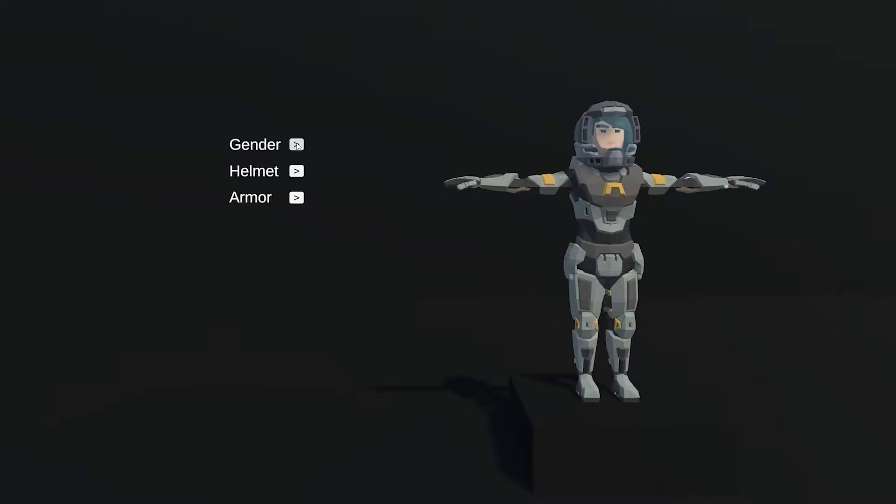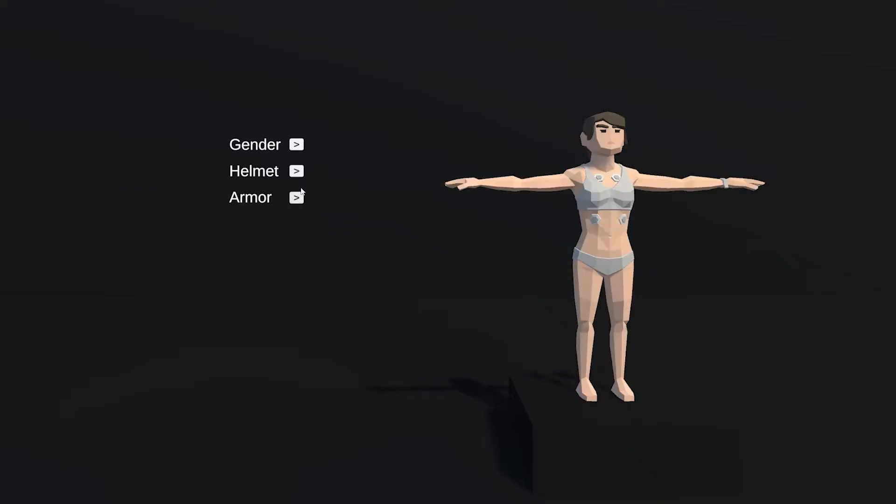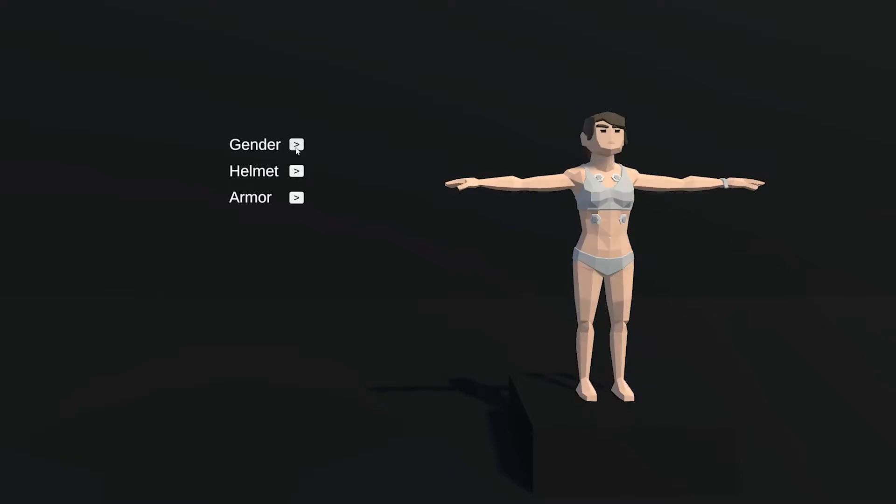I've been wanting to make a character creator forever, so I finally got around to making one. I've been using the assets from the Synty Space pack to help me get started. Right now the customization scheme isn't porting over to the player model, but it will soon.